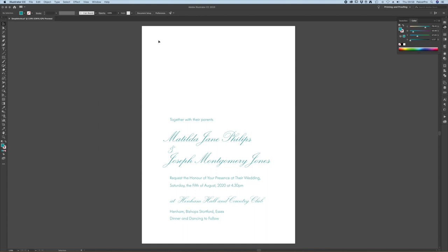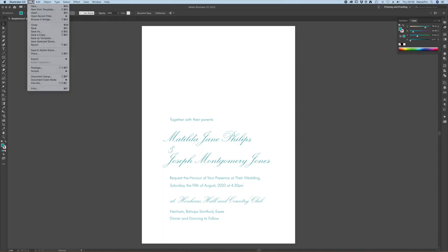This document was set up in Adobe Illustrator as a CMYK document but sometimes by accident you may have set yours up as an RGB document but that's easy. Just simply come up to file document color mode and make the adjustment here.